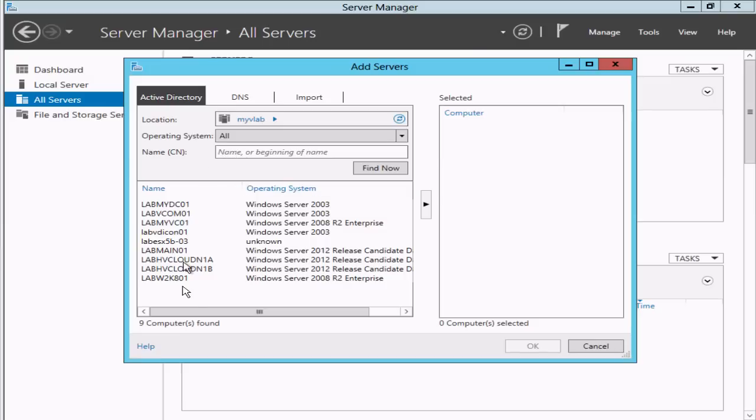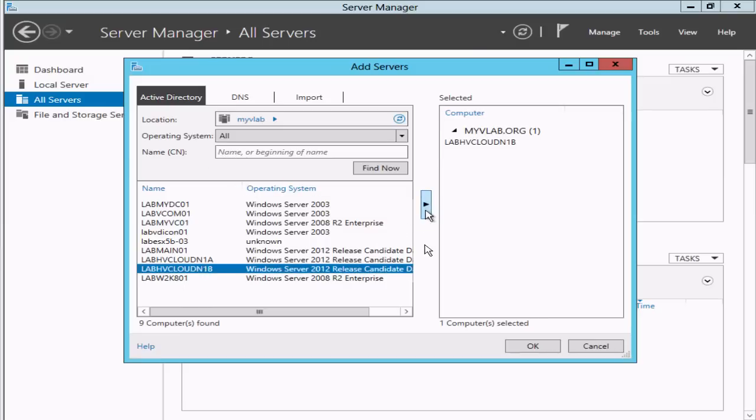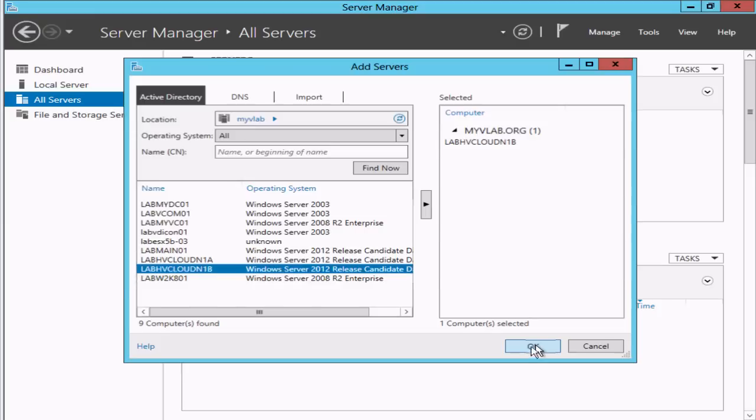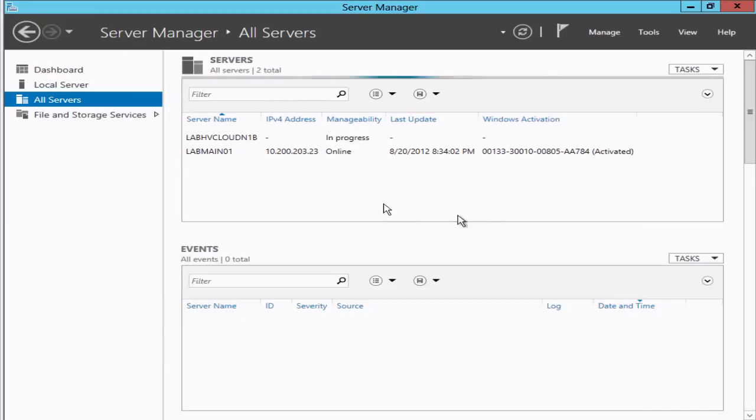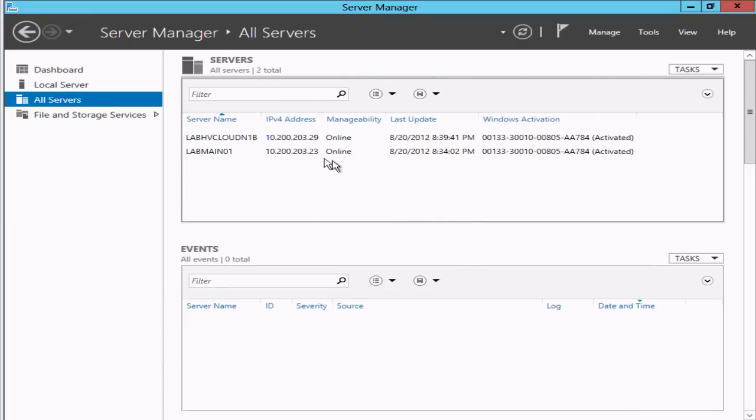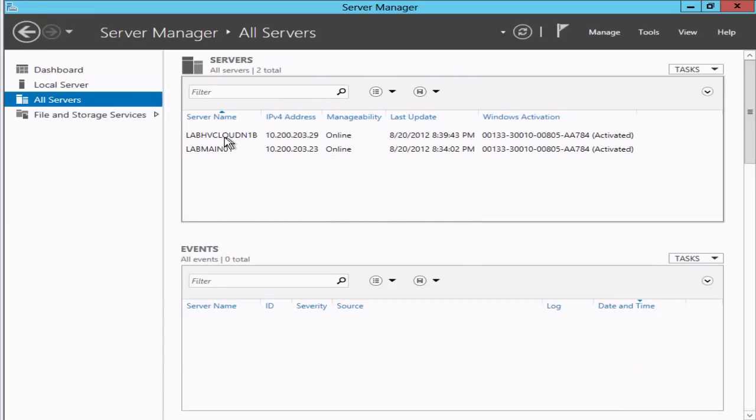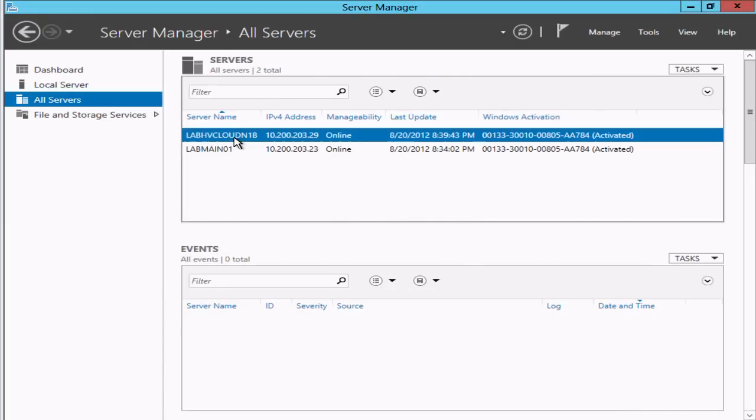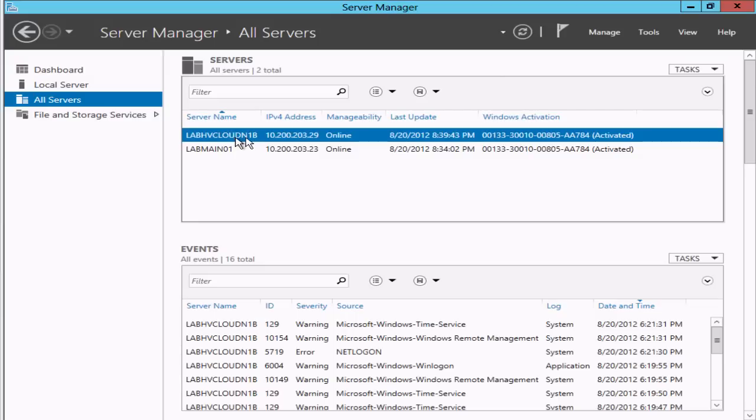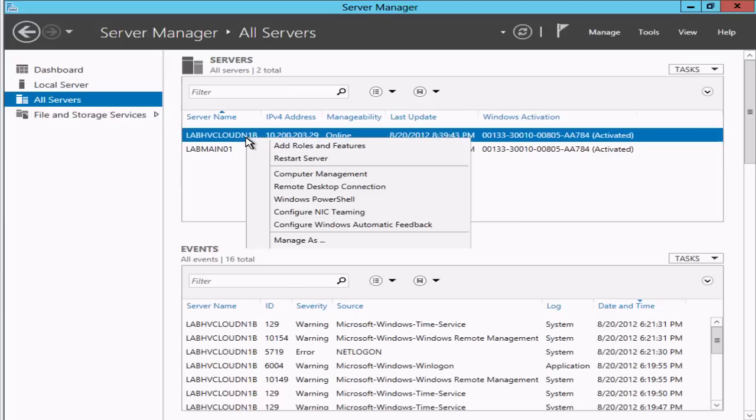We're going to select this system. This system doesn't have the Hyper-V role on it and has Server Core installed. From here I can right-click and add roles and features, and this will pop up the wizard.